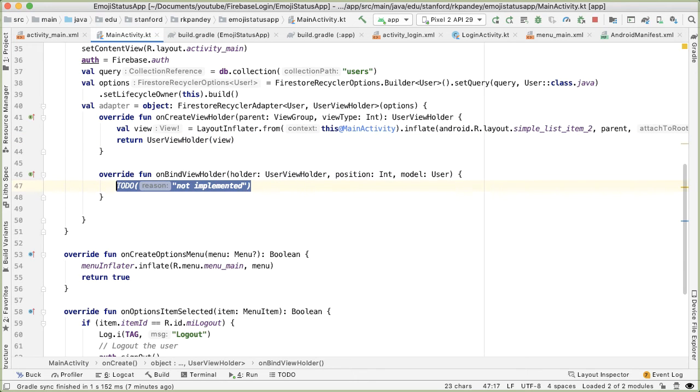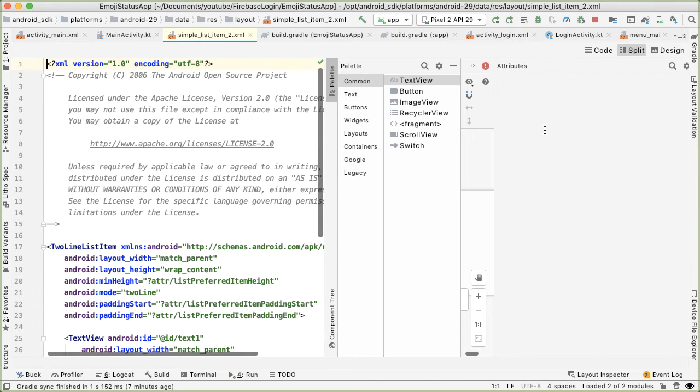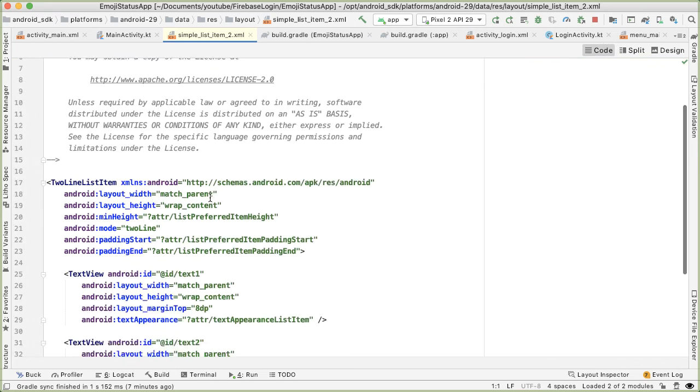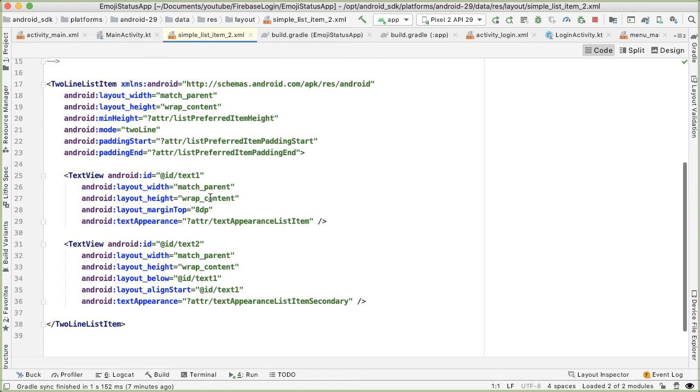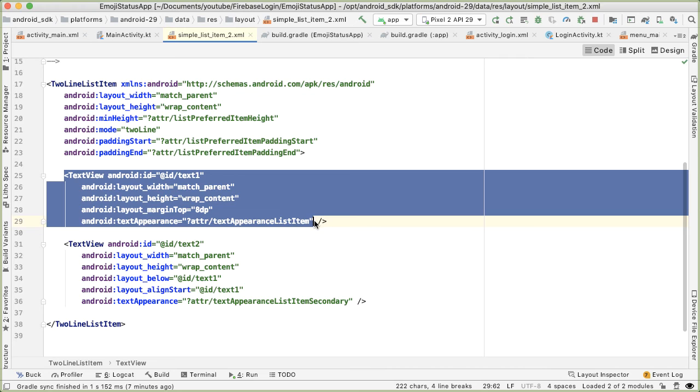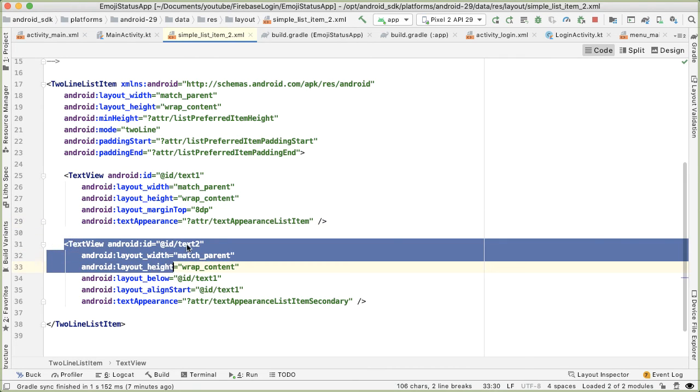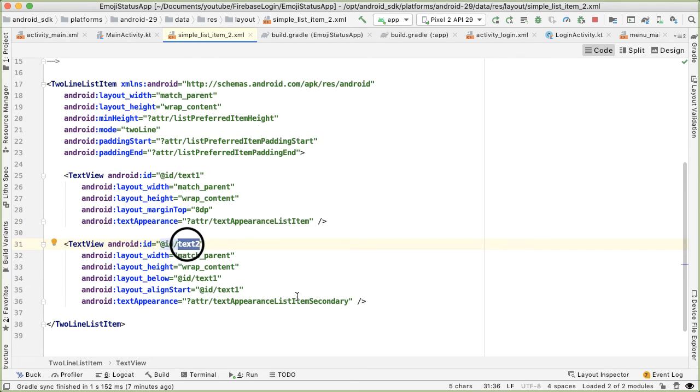And finally, we need to now bind the data. So there are two TextViews as part of this built-in layout. Let me show you. If I go to the definition here, let me only look at the code tab. So this is a two-line list item. And there's basically a TextView here which is a little bit larger, and then there's another one which has an ID of text2, which is a little bit smaller.